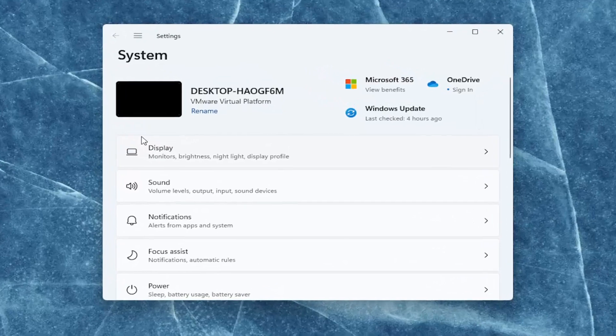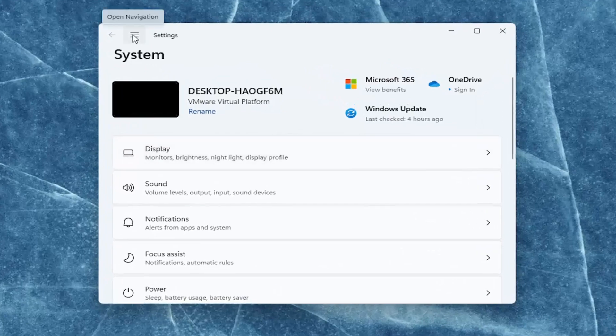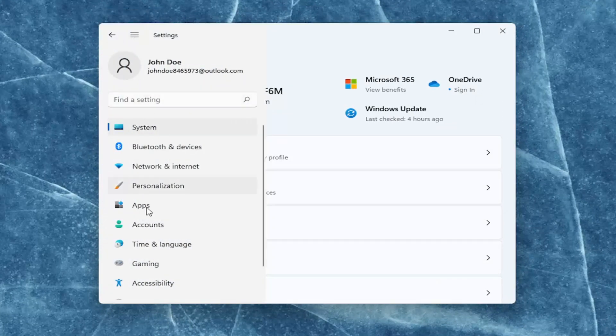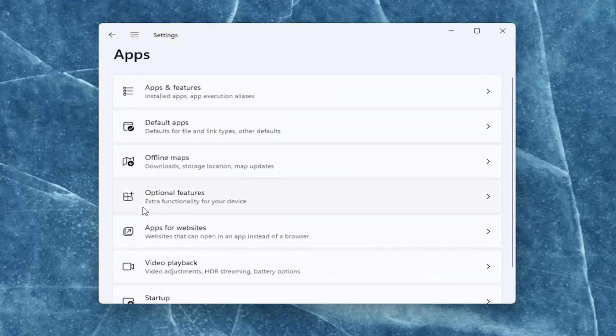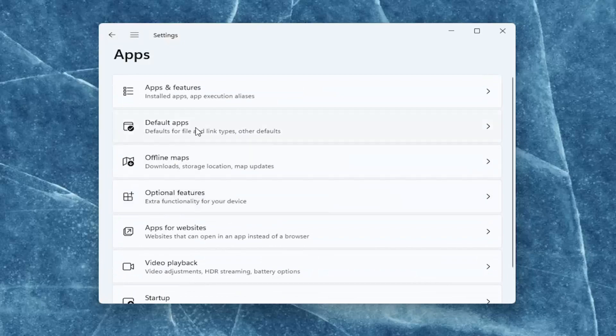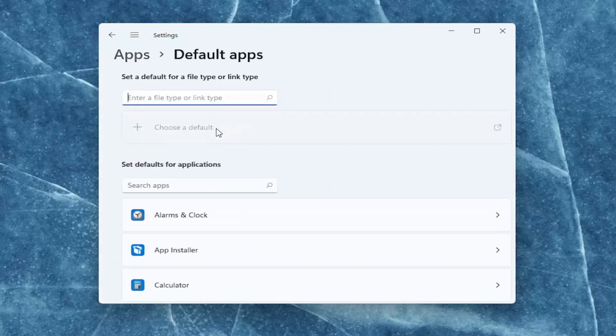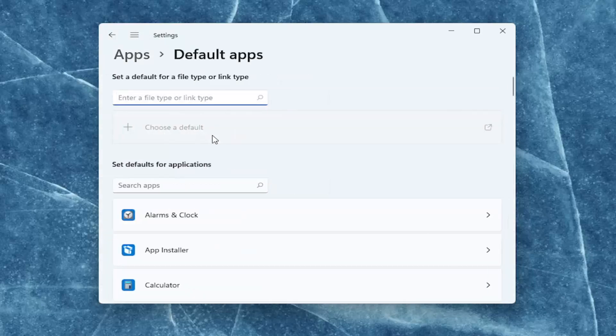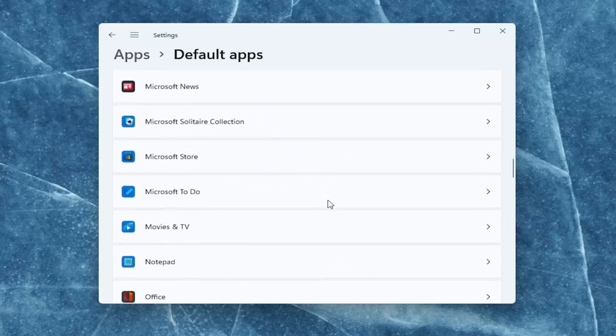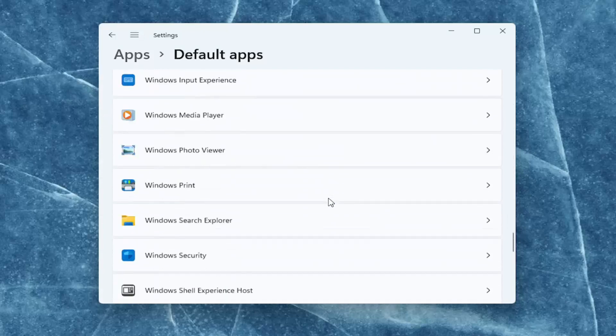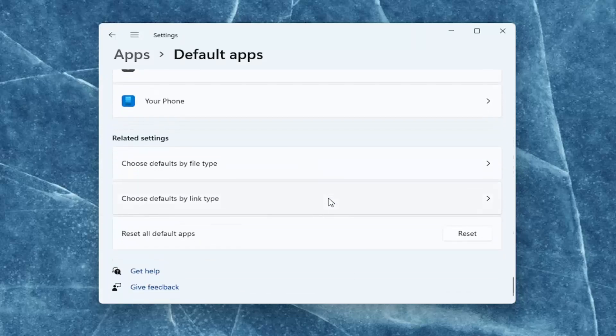You want to select on the left side the top menu icon, and then select apps. On the right side, select default apps. Then you want to scroll down on the right all the way to the bottom, and select reset all default apps.